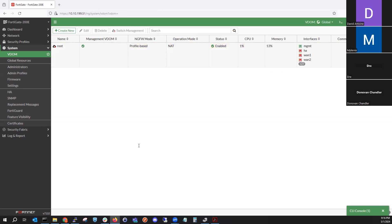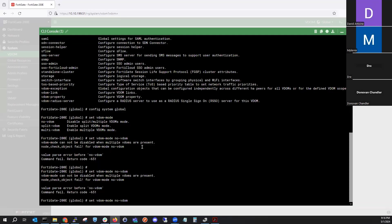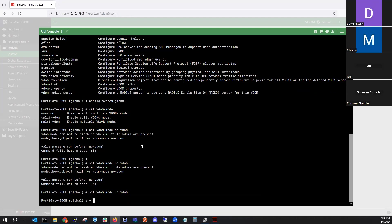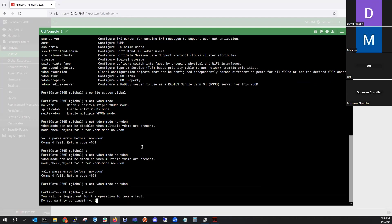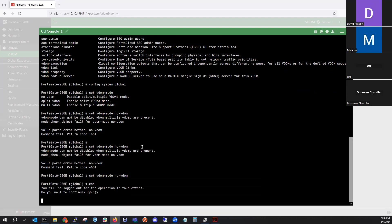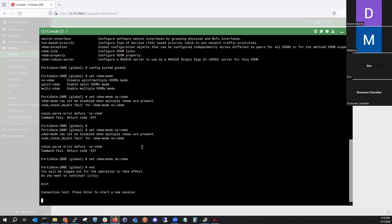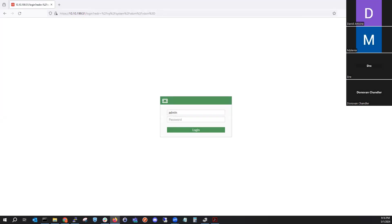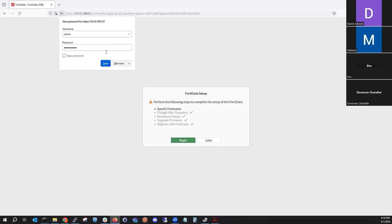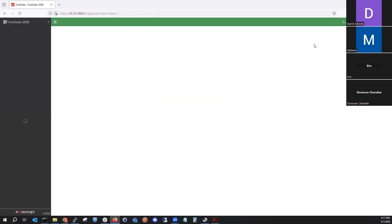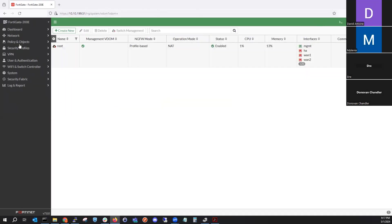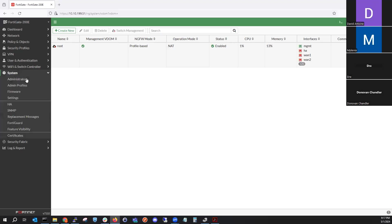When you hit enter you'll be logged out for this operation. We just had to remove the VDOMs first. We'll be logged out while the FortiGate does its magic. We hit refresh, log back in, and voila — we're back to just having one FortiGate.